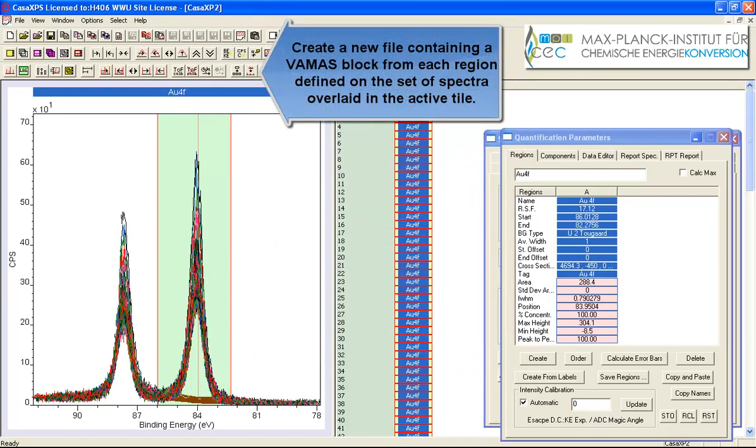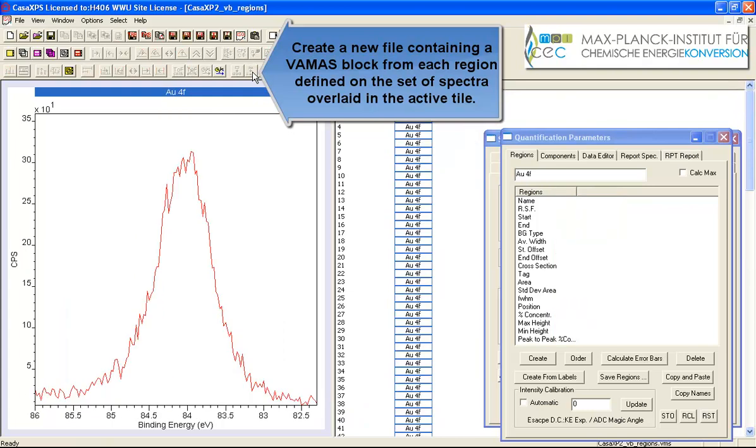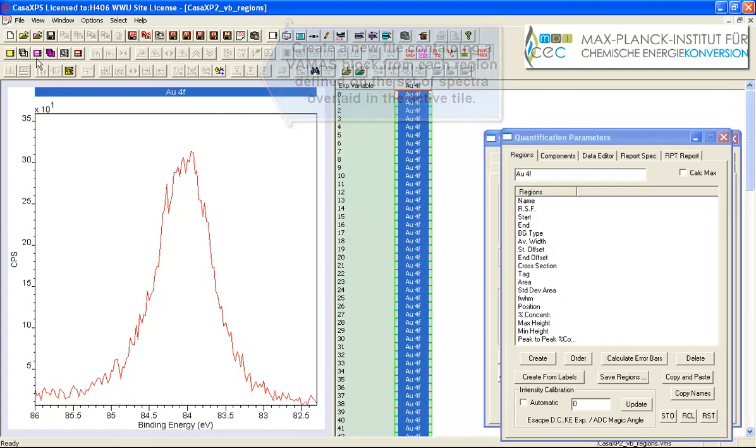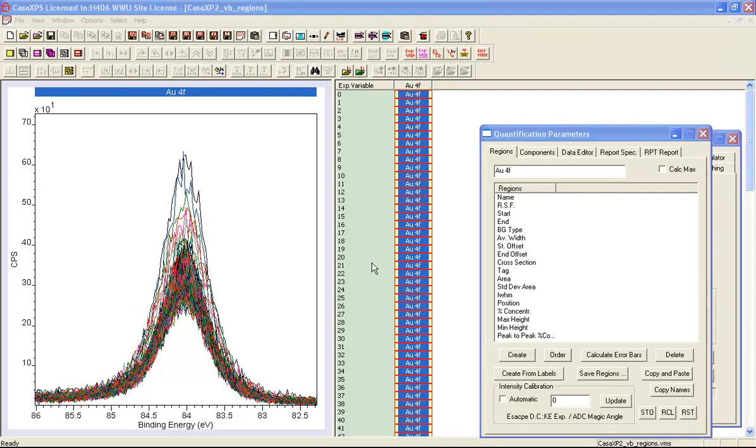And then I'm going to create a new file and that contains only these data from the gold 4f7 halves as to say that the data here has come from the region that was defined on the spectrum before pressing this toolbar button.